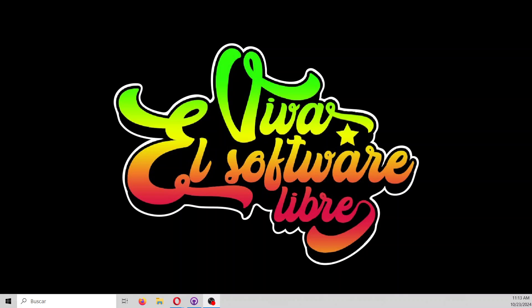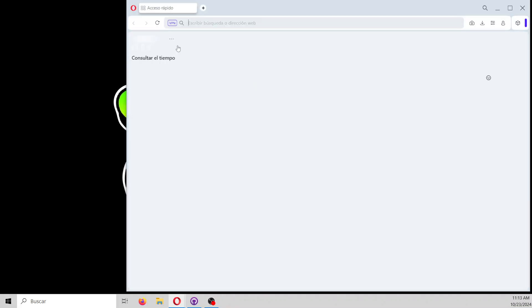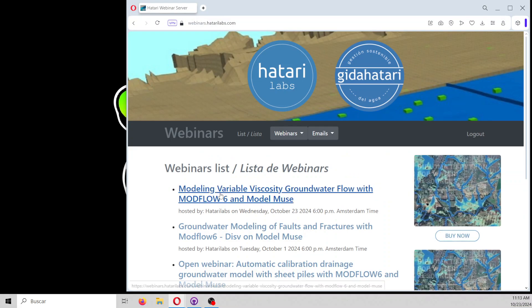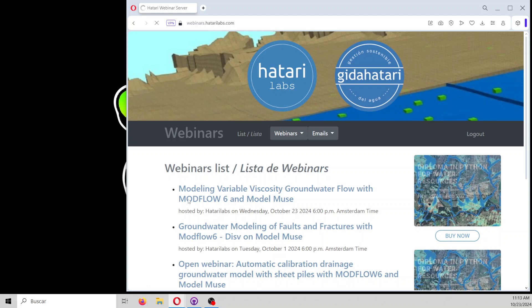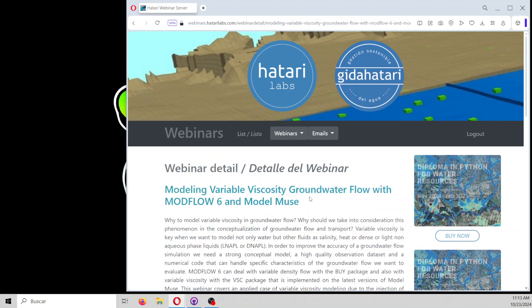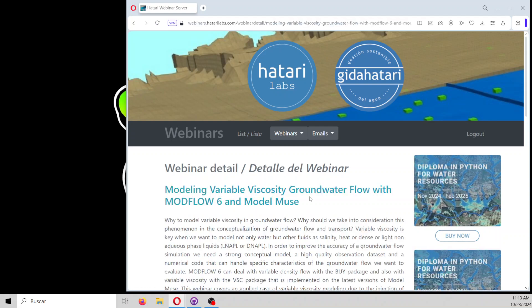Hello, my friends of Gattari Labs. Welcome to this webinar. The webinar of today is about modeling variable viscosity in groundwater flow with Modflow 6 and ModelMUSE.